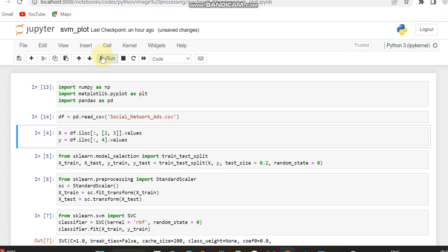If you need some other percent like 30% for testing, you can give 0.3. Then the training will be 70%, that is 0.7. The test size will be varied based on the size which you are choosing. I am choosing 0.2 since I need 20% for testing. Then the random state, if you want, declare it, otherwise leave it as 0.